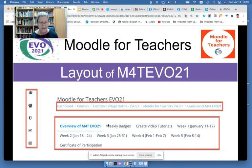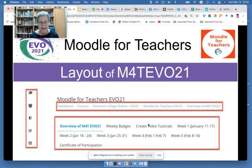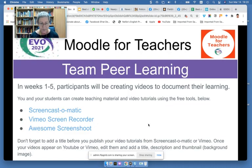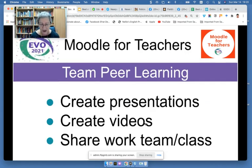You can see that the Moodle has sections for each week, and there's also the left side where participants can connect with each other. They also see the badges that they will get, and there's a list of the Zoom meetings that we had. We had five Zoom meetings, but the participants also had their own weekly meetings. They worked by creating videos of what they learned, so they created a lot of video tutorials, and they created presentations as well, and shared them with one another.